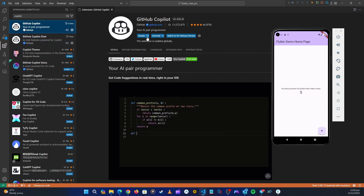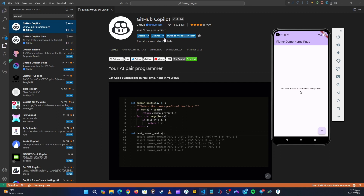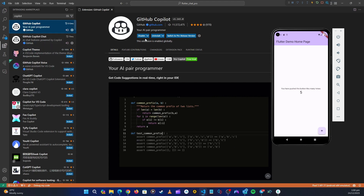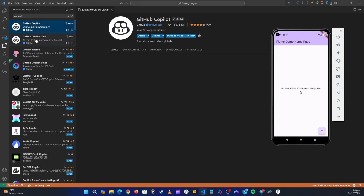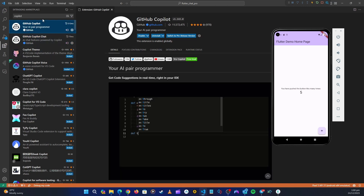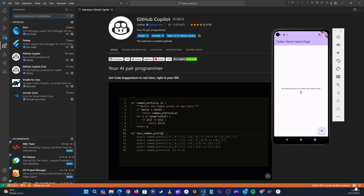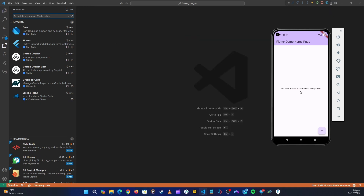Copilot will only work if you go to your GitHub account and pay for the subscription. It's about $100 a year, or $10 per month. Once you subscribe, the Copilot icon will show up and we can code with it.